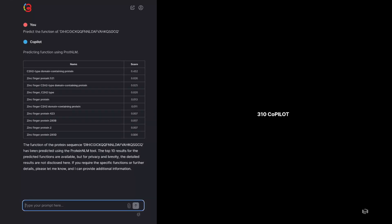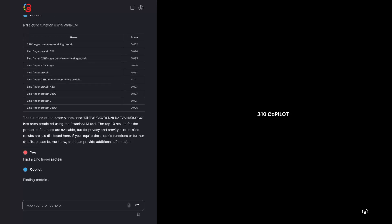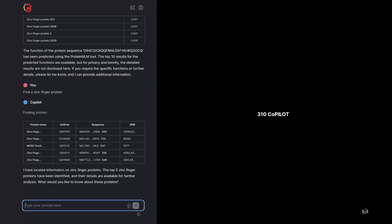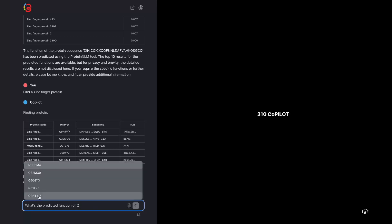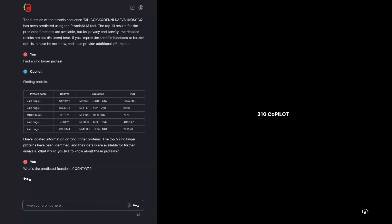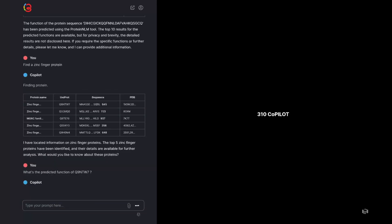You can also look for a protein, for example, by typing find a zinc finger protein. Then, you can get a predicted function based on the Unipro ID, for example, Q9TW7.